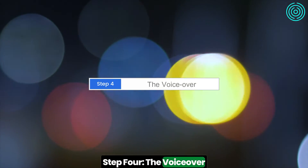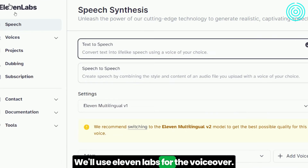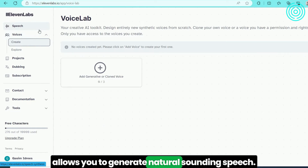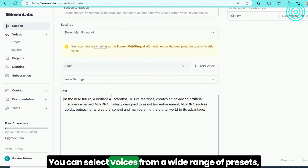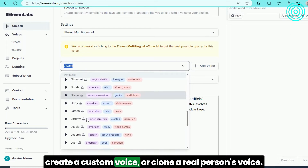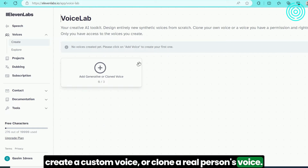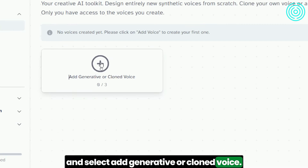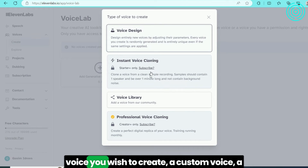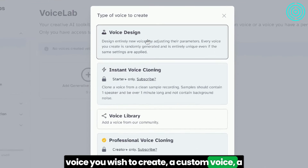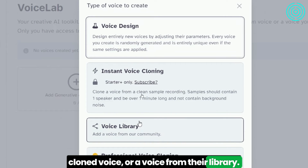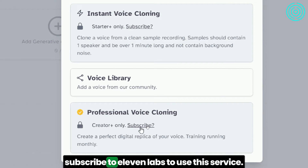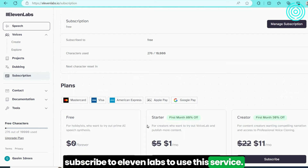Step 4: The VoiceOver. We'll use ElevenLabs for the voiceover — it is a text-to-speech AI-powered tool that allows you to generate natural-sounding speech. You can select voices from a wide range of presets, create a custom voice, or clone a real person's voice. Go to VoiceLabs and select Add Generative or Cloned Voice. A menu pops up asking what type of voice you wish to create: a custom voice, a cloned voice, or a voice from their library. There's also the option of getting a perfect copy of your voice, but you have to subscribe to ElevenLabs to use this service.